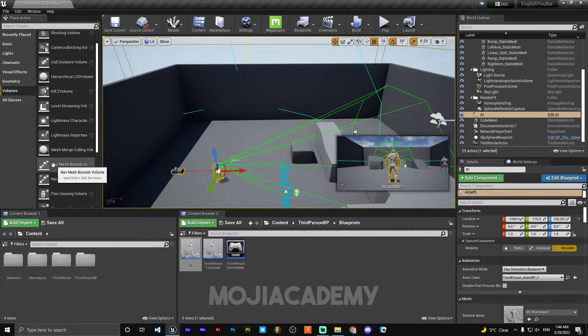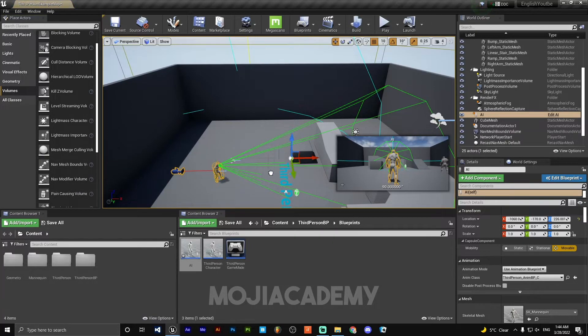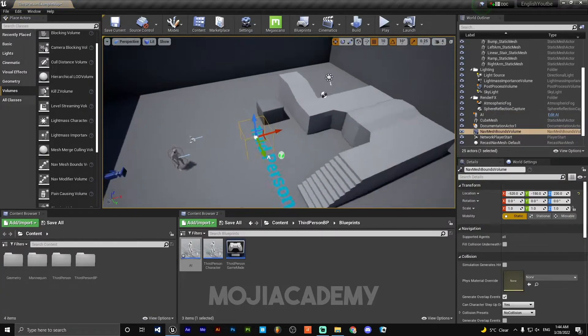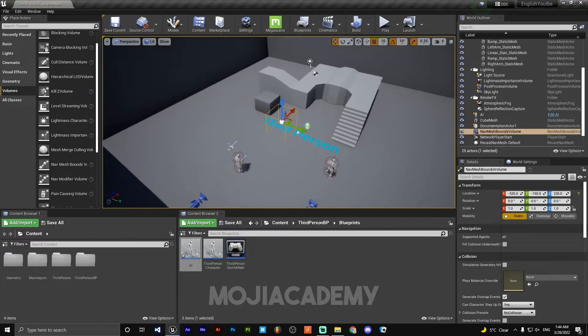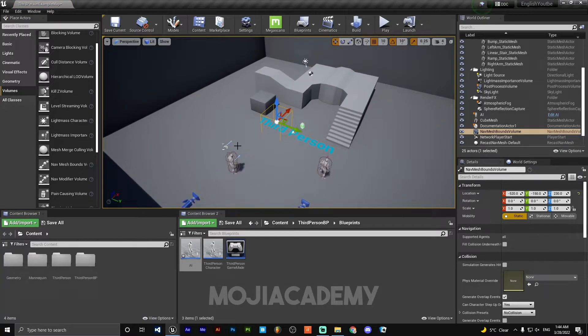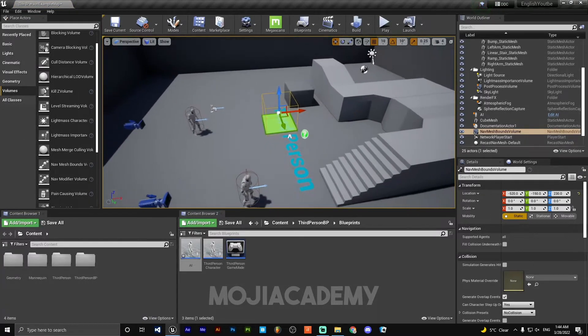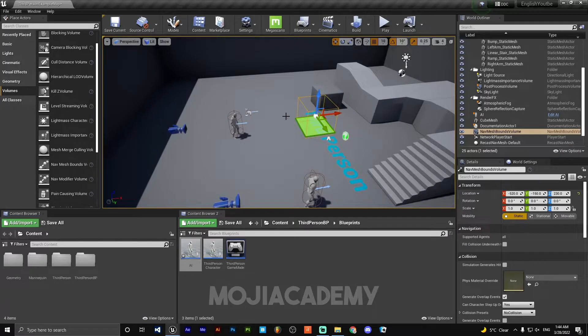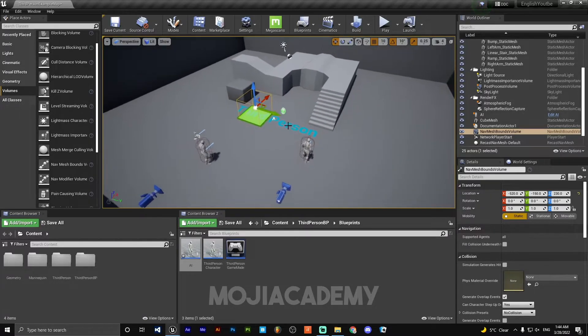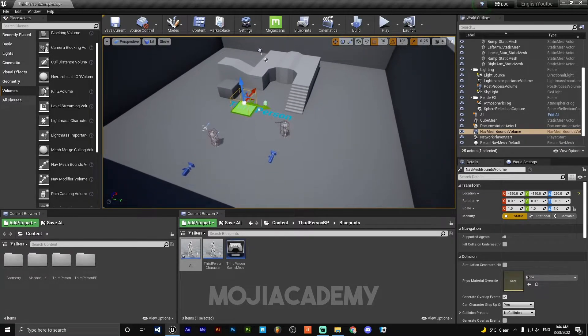First one. If you press P on the keyboard, we can see the area that the AI can move. So let's make it bigger.